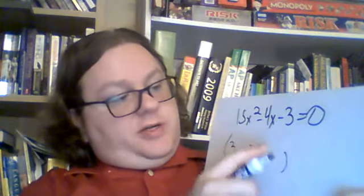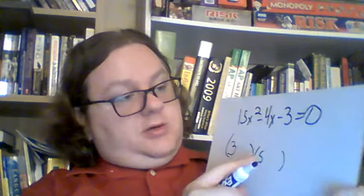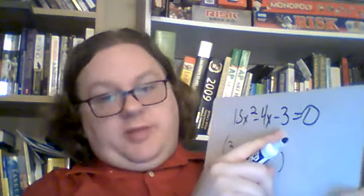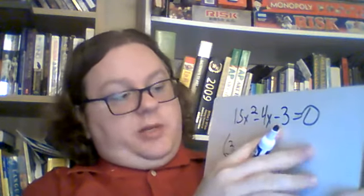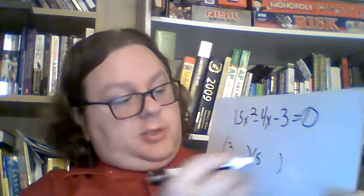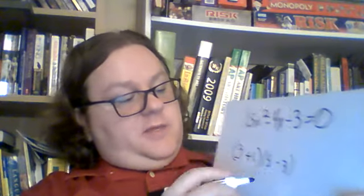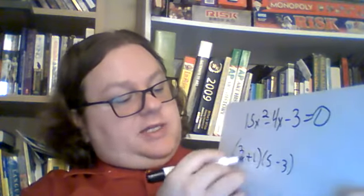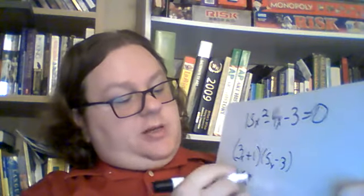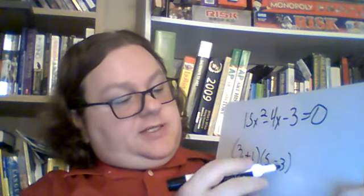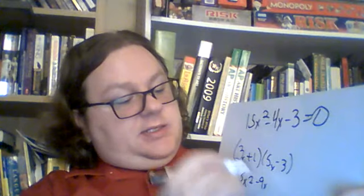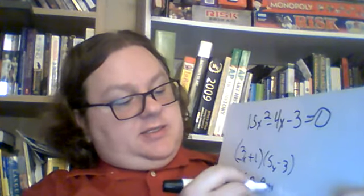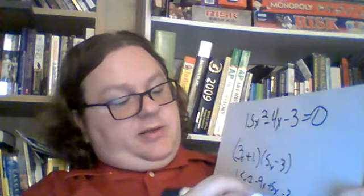So the bigger number, between 1 and 3, which multiply together to be 3, 3 is the bigger number. So we're going to make 3 the negative and 1 the positive. 3x times 5x gives me 15x squared. 3x times negative 3 gives me negative 9x. 1 times 5x gives me 5x. And 1 times negative 3 gives me negative 3. And that is what we wanted.